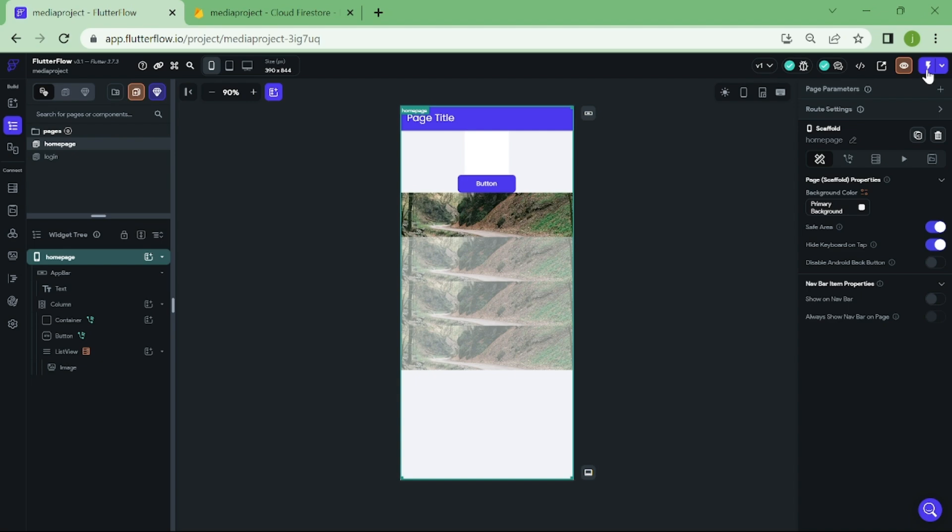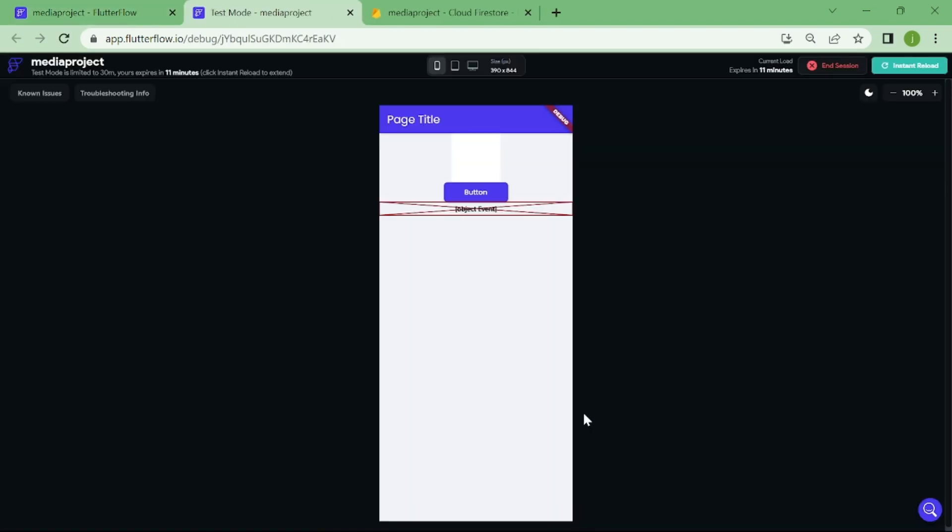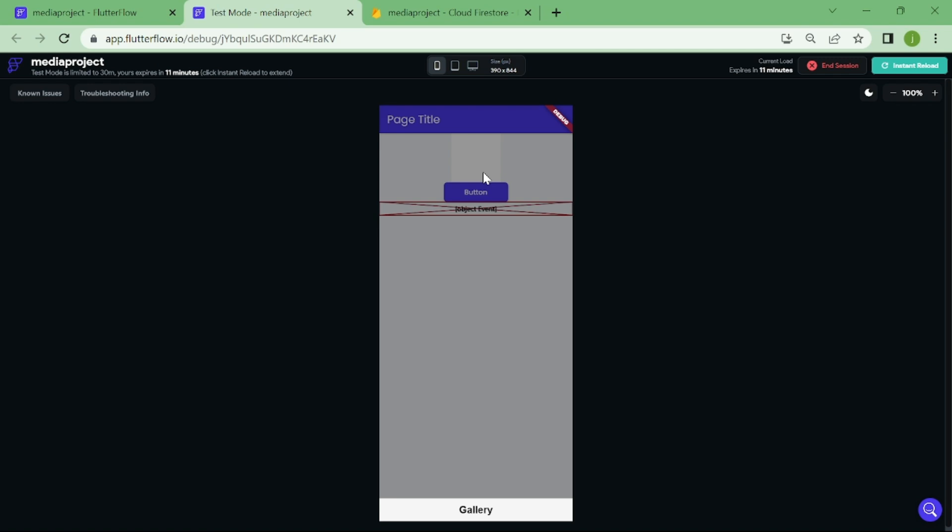We can now finally try out our build. Now from this screen, you can see that there is this object event thingy, don't worry, that is because we have one document in our Firebase without any image set. Let's click on the container and add our first photo.